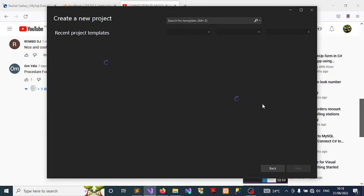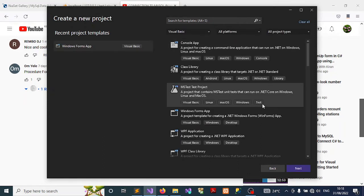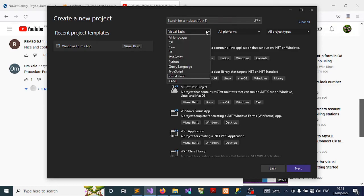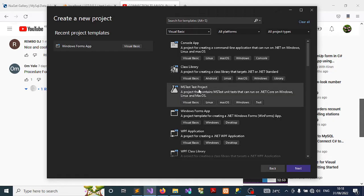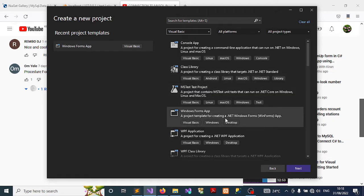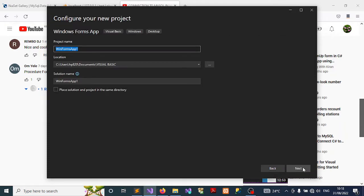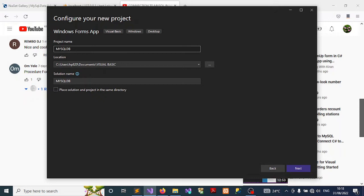We're waiting for the template to load. Once they're done, from the dropdown list select Visual Basic. We're going to demonstrate this on Windows Form Application, so select this and click next. Here I want you to give your project a name. Mine I'm going to give it MySQLDBConnection2022 to signify the studio that I'm using.